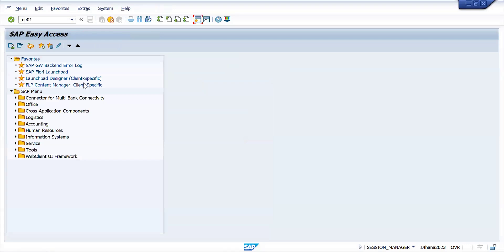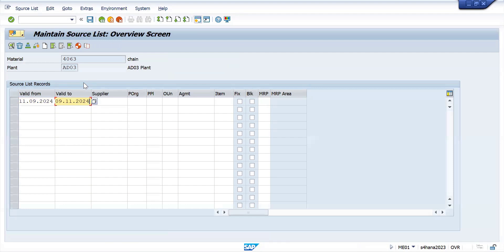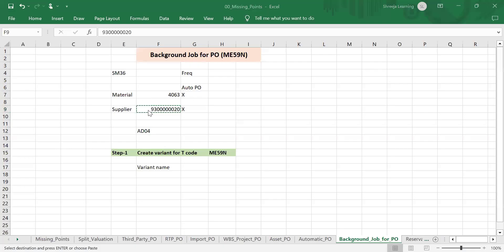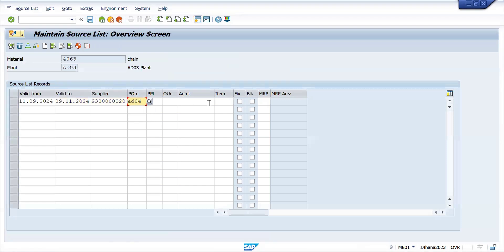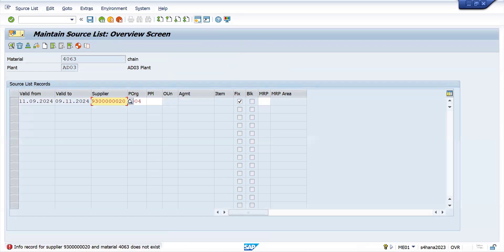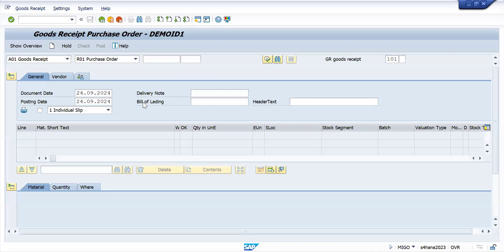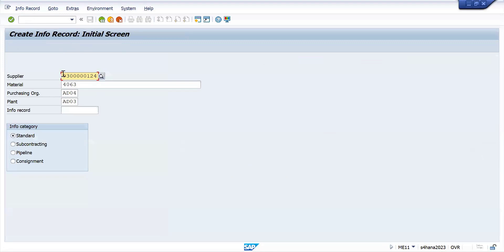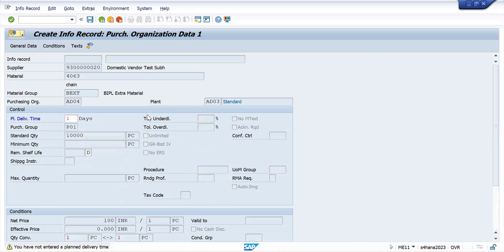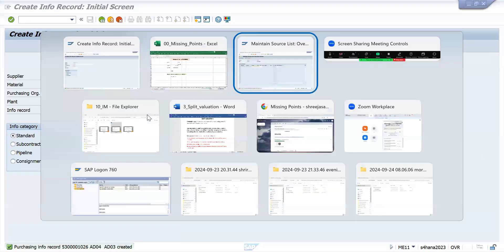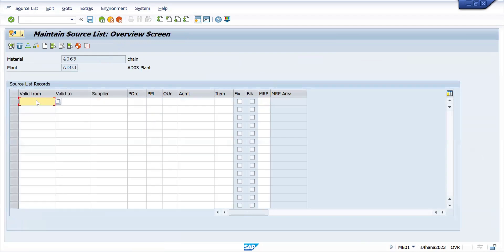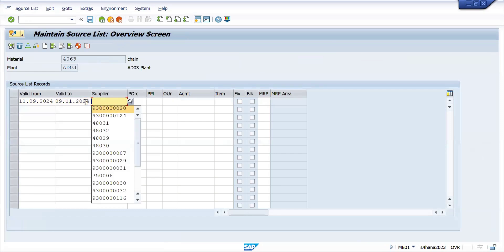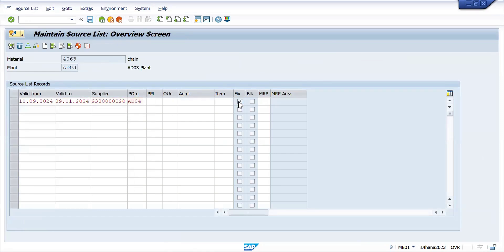So next: source list. The source list does not exist — we have just created it. It was created for the wrong supplier, so we corrected it. All three conditions are now completed.